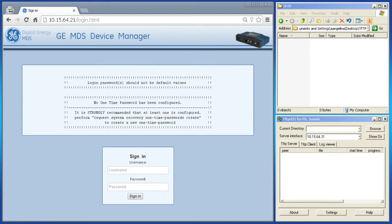Welcome to the GEMDS Video Training Series. In this video, I will show you how to export and import a configuration file.